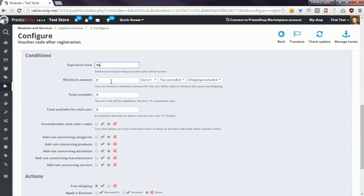Another option, minimum amount, is a value of the cart that will allow the customer to use the voucher code. If the cart does not meet this requirement, it will not be possible to use the voucher code.